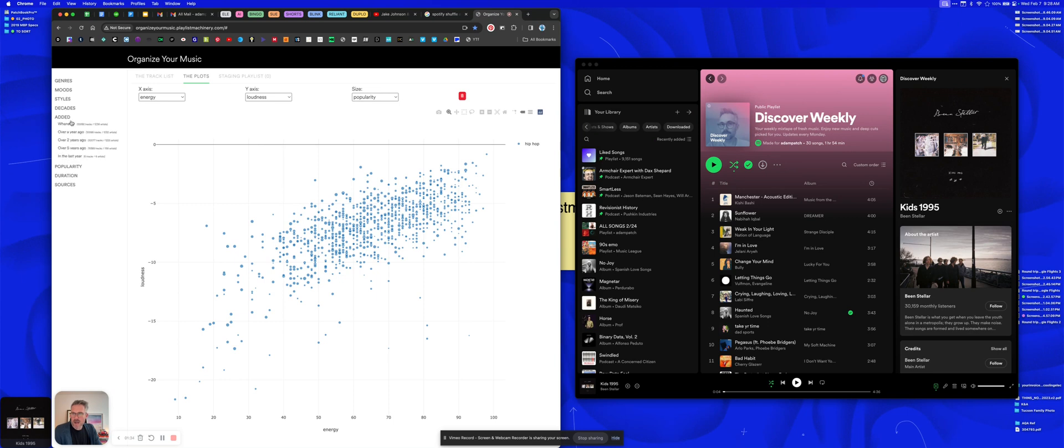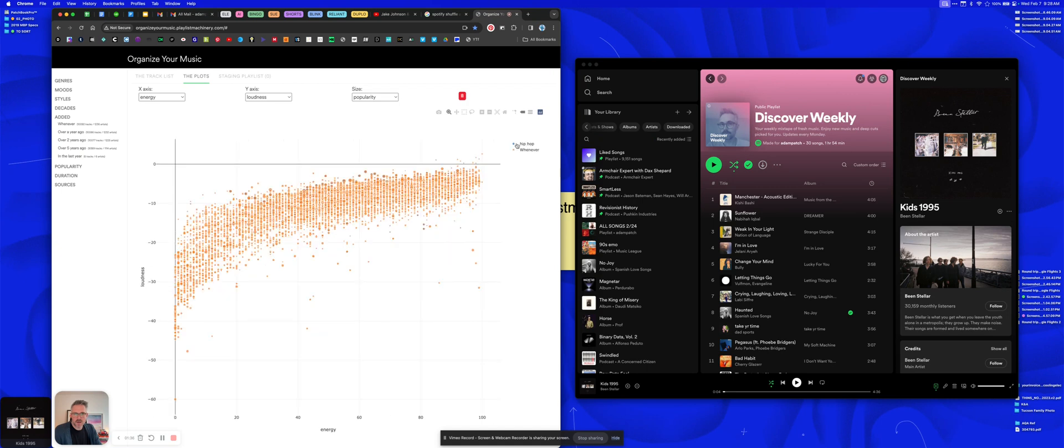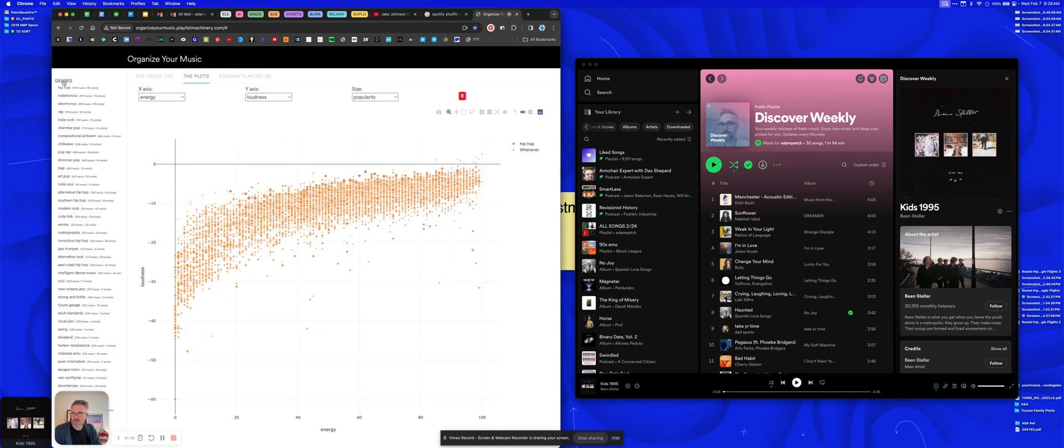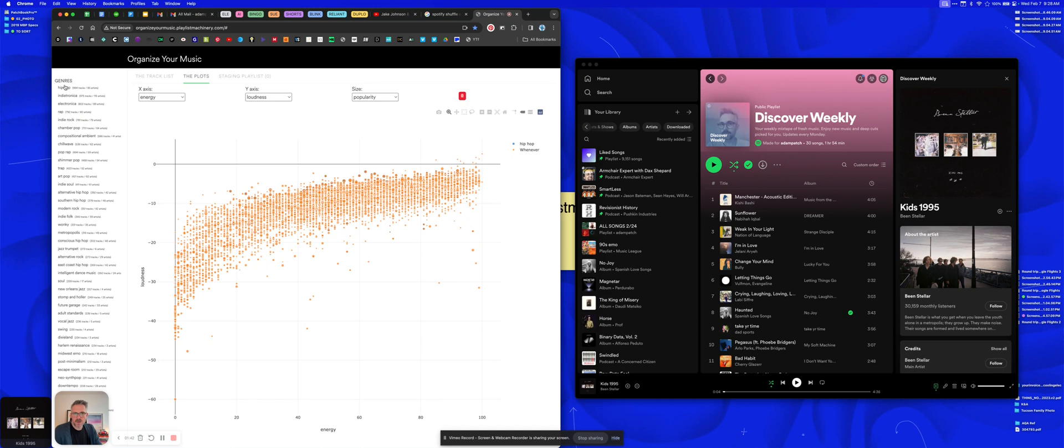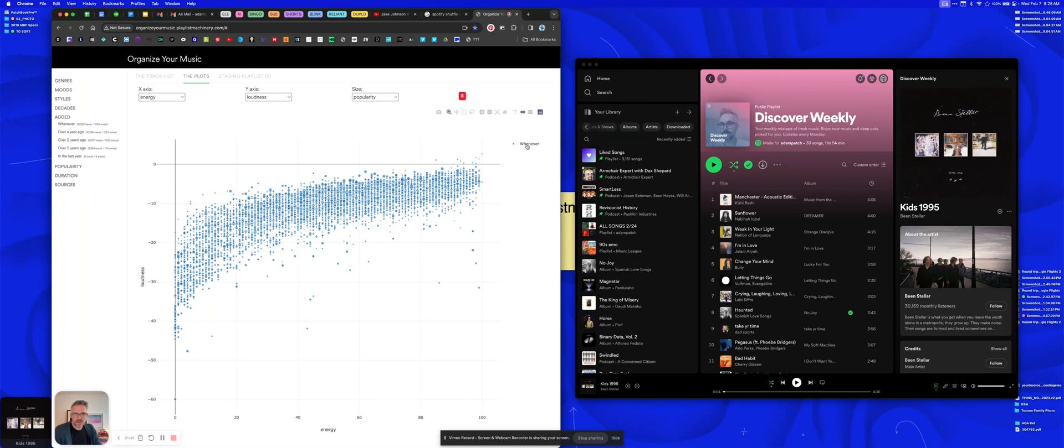I did 'added' and I just clicked on 'whenever.' This is just showing hip-hop right now for some reason, so actually let's go to that and click off hip-hop. There you go. So it was only showing hip-hop before, so now this is everything because I just clicked whatever.